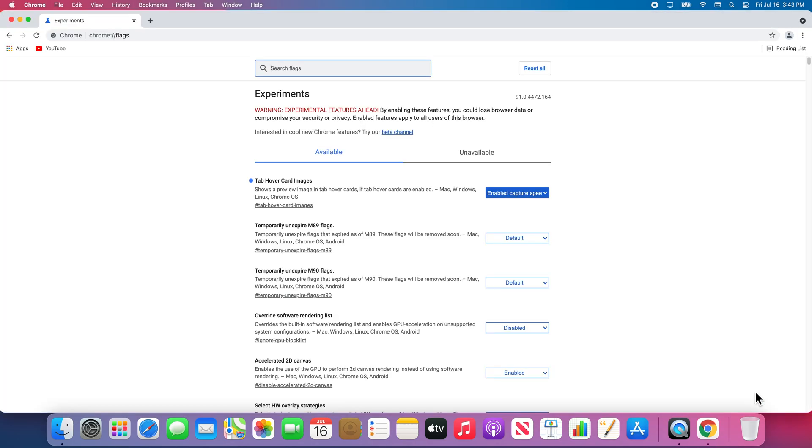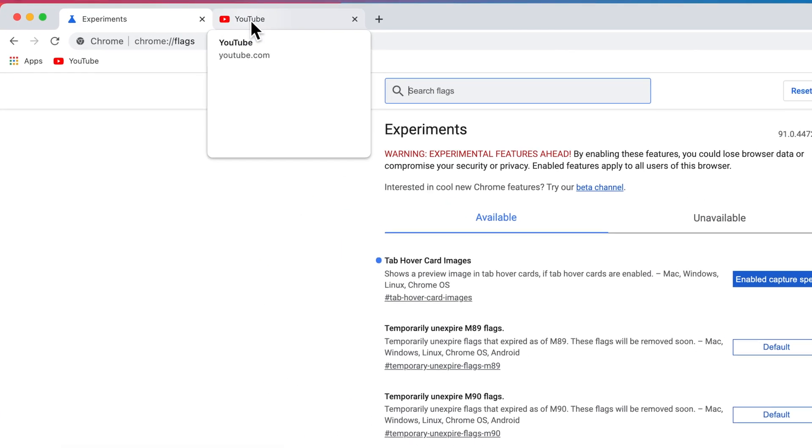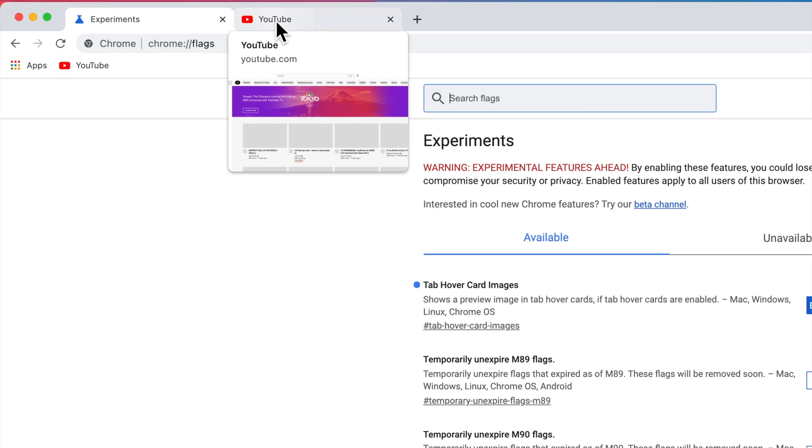To test to make sure the feature works, I will open a new tab and then hover over it. It looks like this feature is working properly.